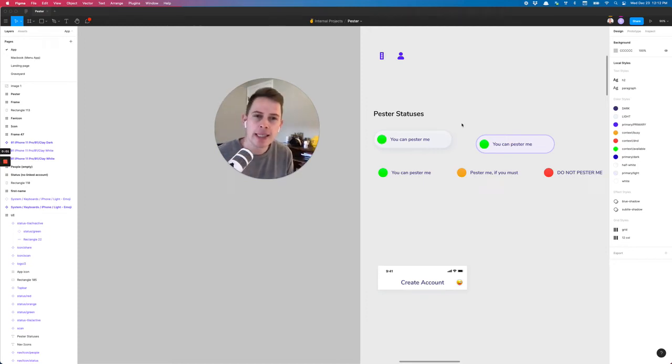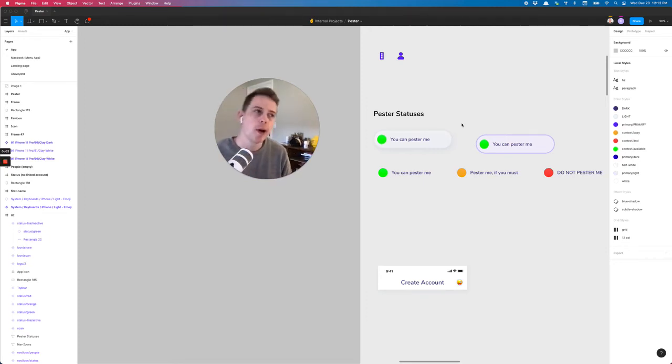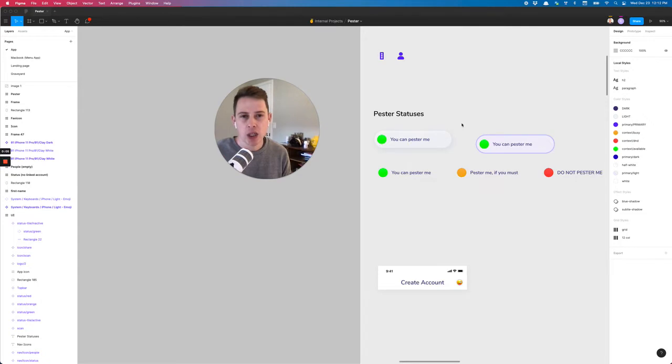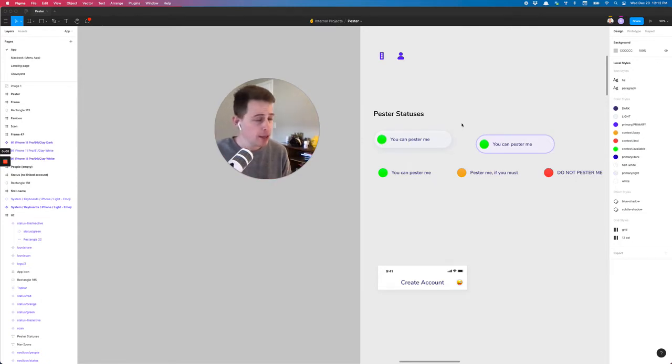Hey, what's up friends. I'm going to show you a really quick way that you can set up variants in Figma.